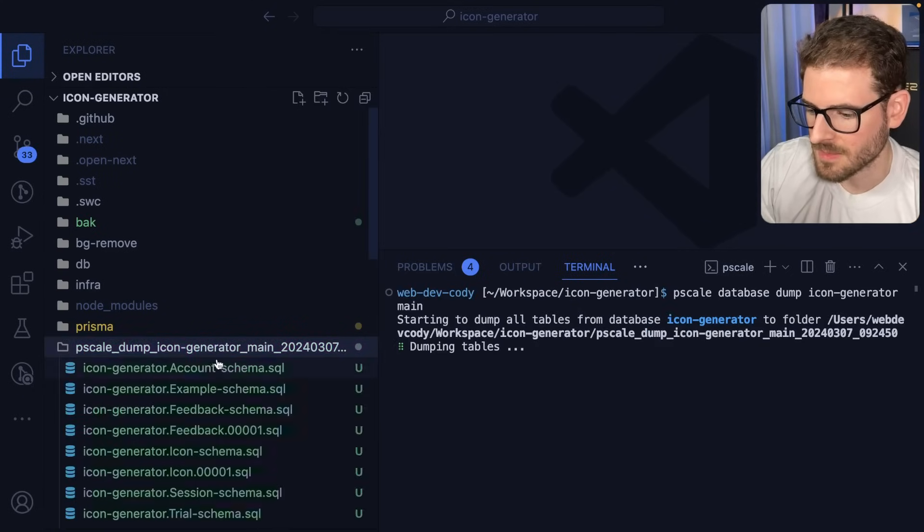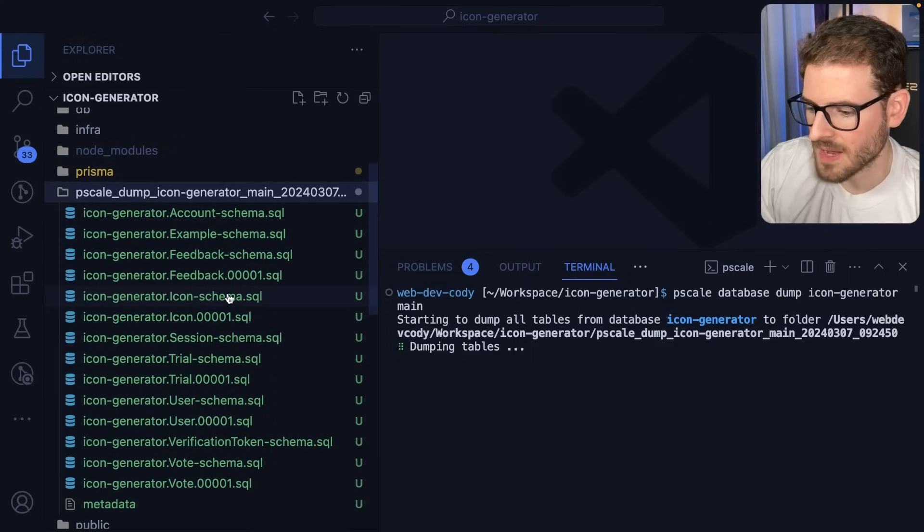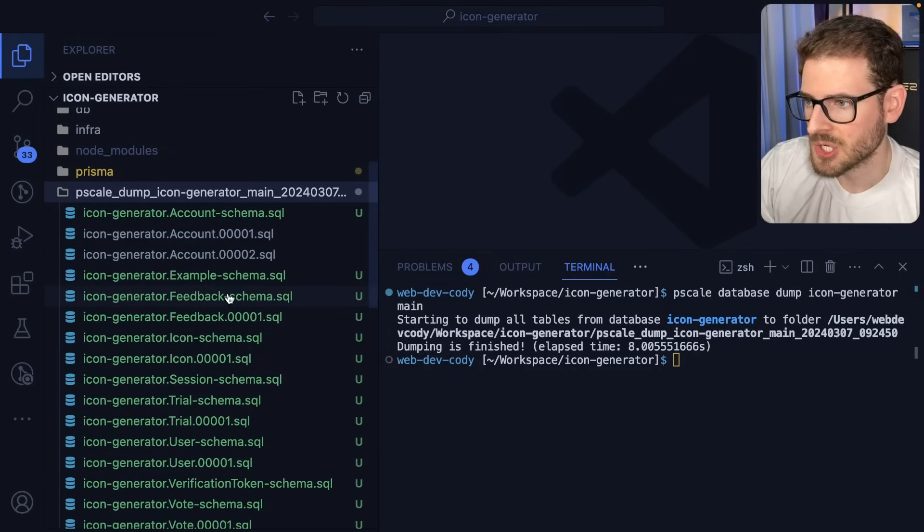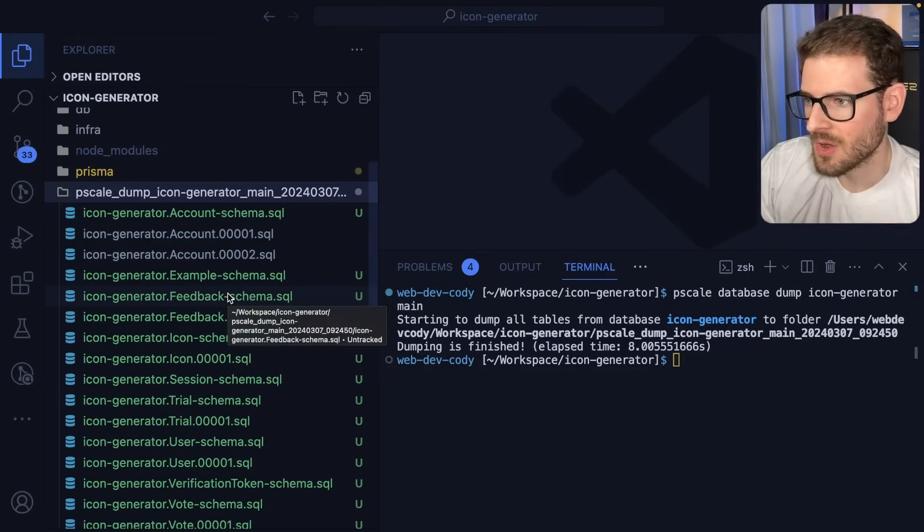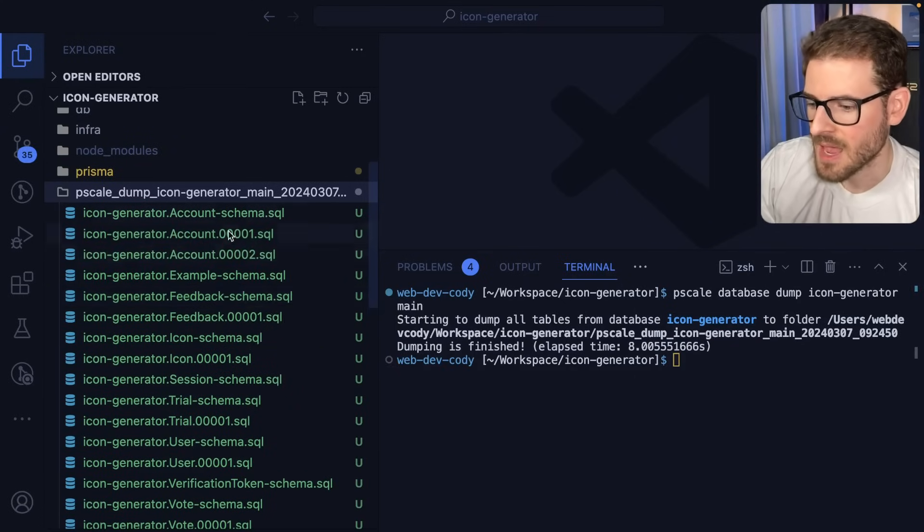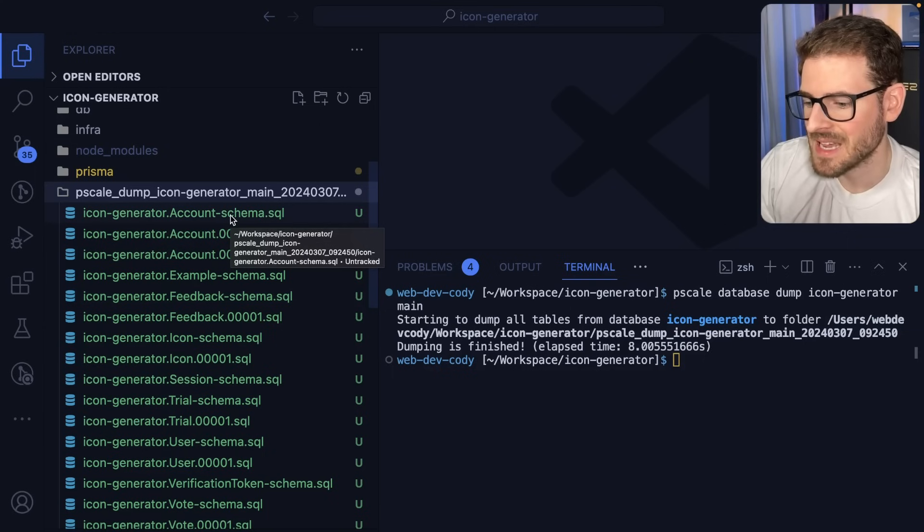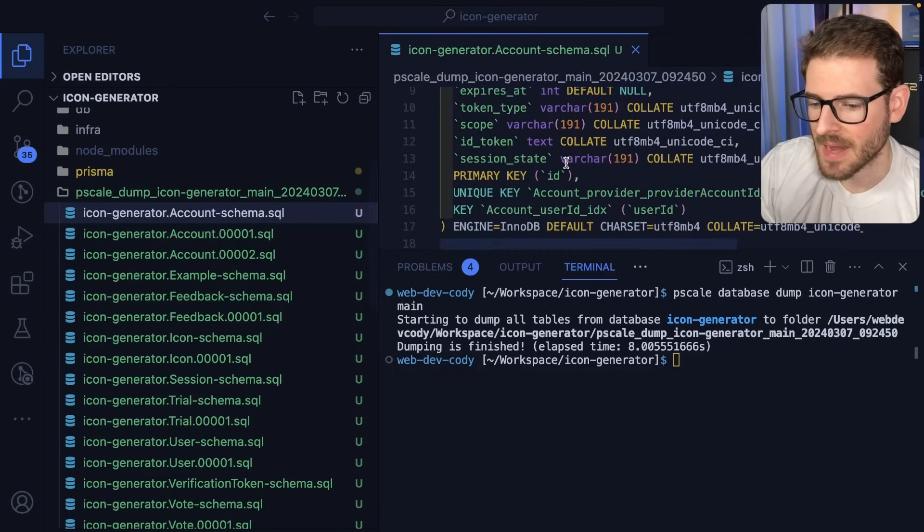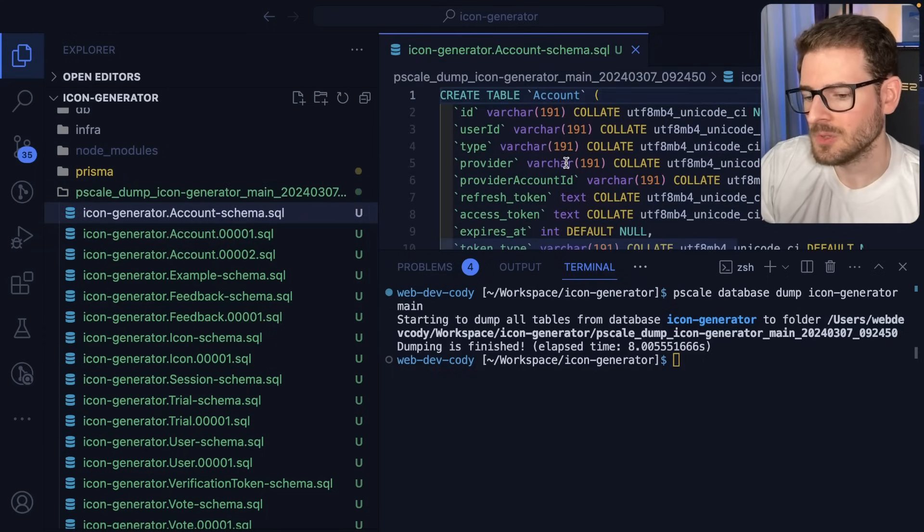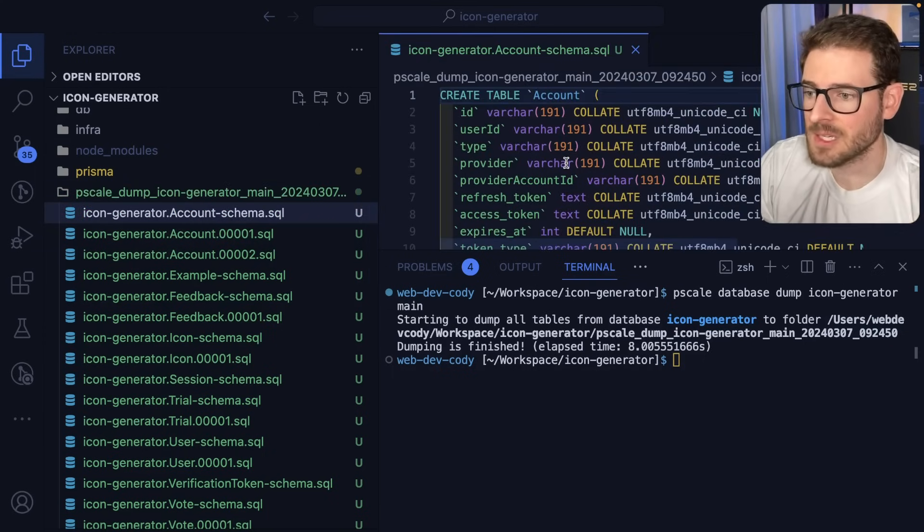As you can see, it's making some SQL files. This will have all my user information, all my icons, my trial information, and it also has schemas that I can run in the new database to basically recreate everything.